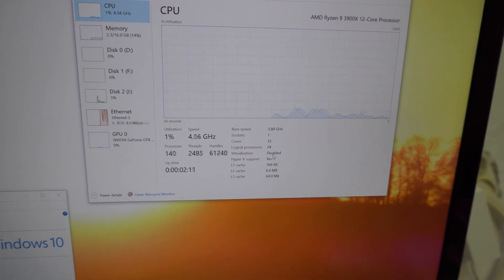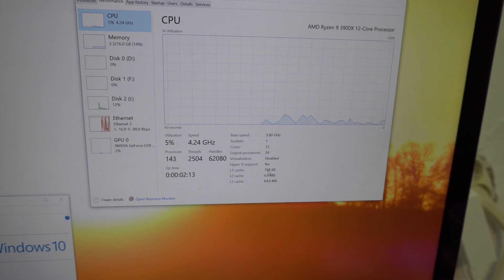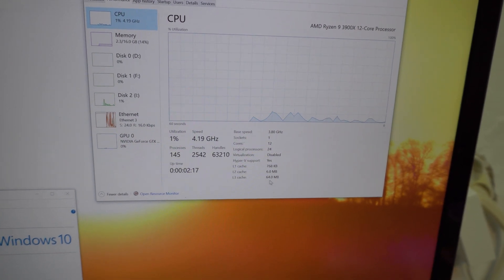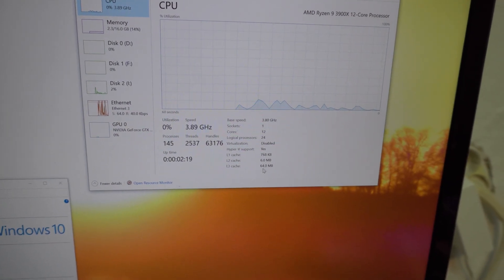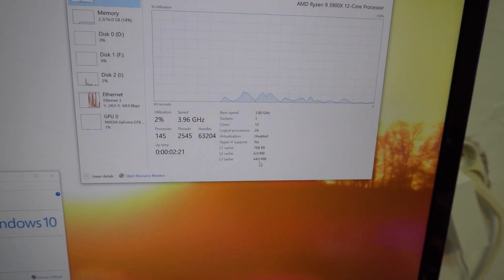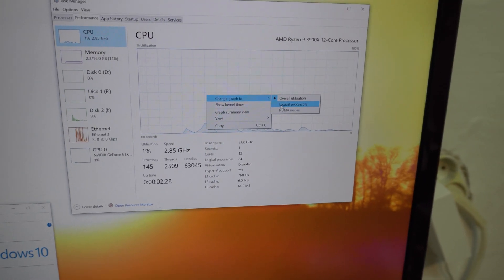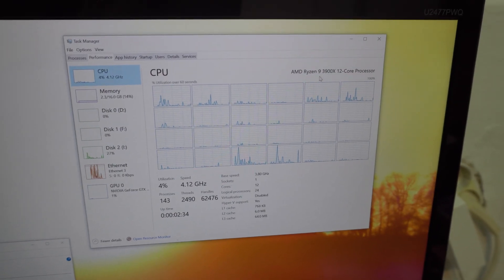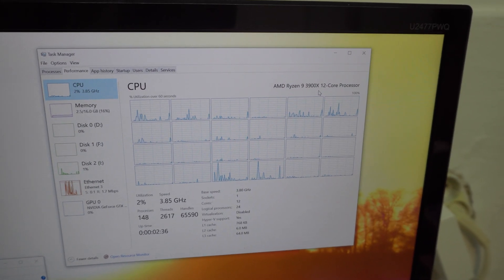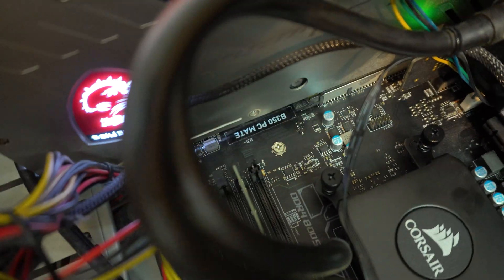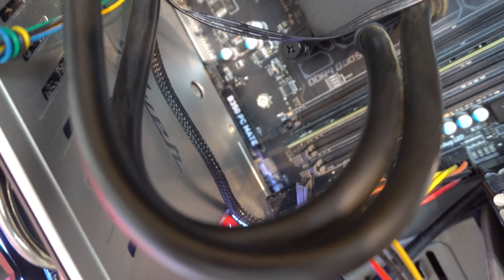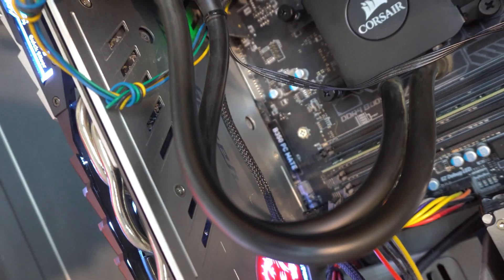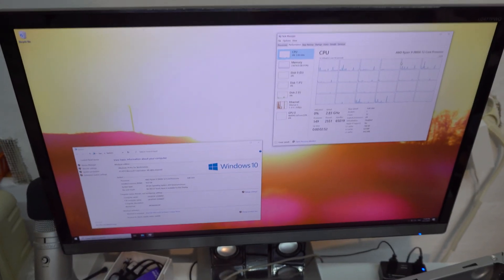I have to enable it from BIOS. Hyper-V support. Yes. Level 3 cache. 64MB. And logical processors. We have a lot. Ryzen 9 3900X is running on a B350 PC Mate motherboard. The BIOS is updated. And Windows 10 is working. So the processor update was successful.